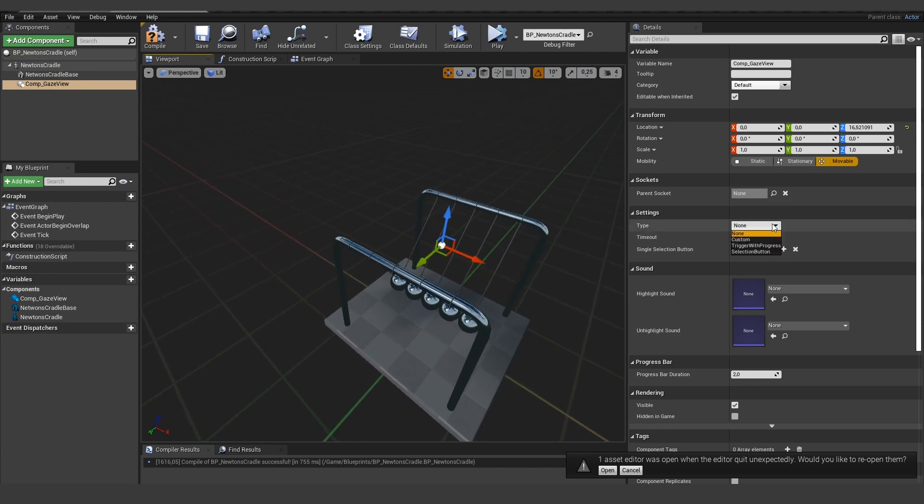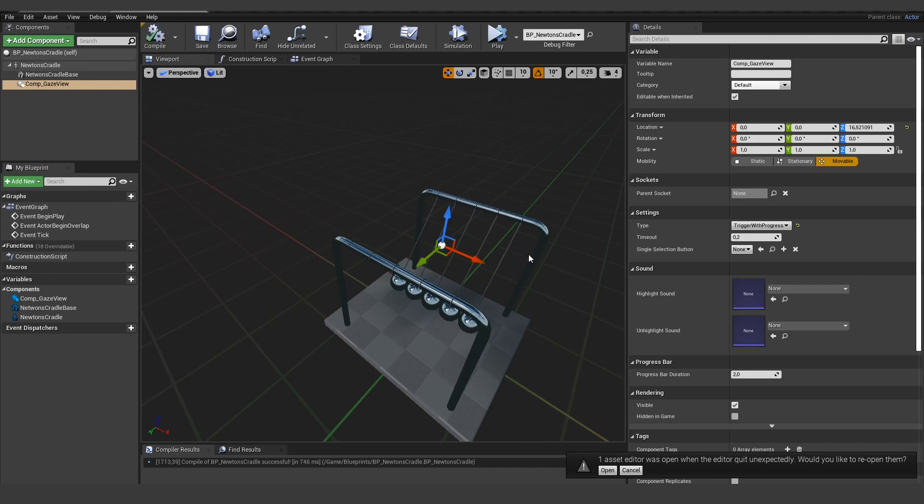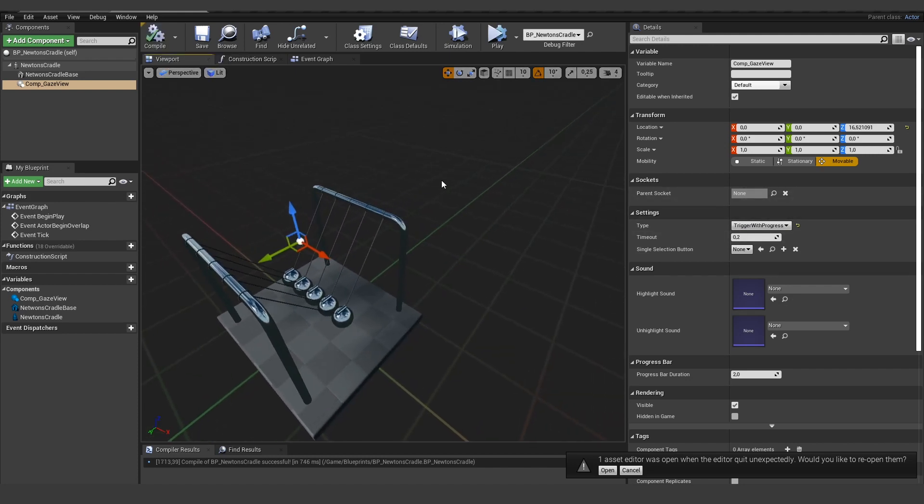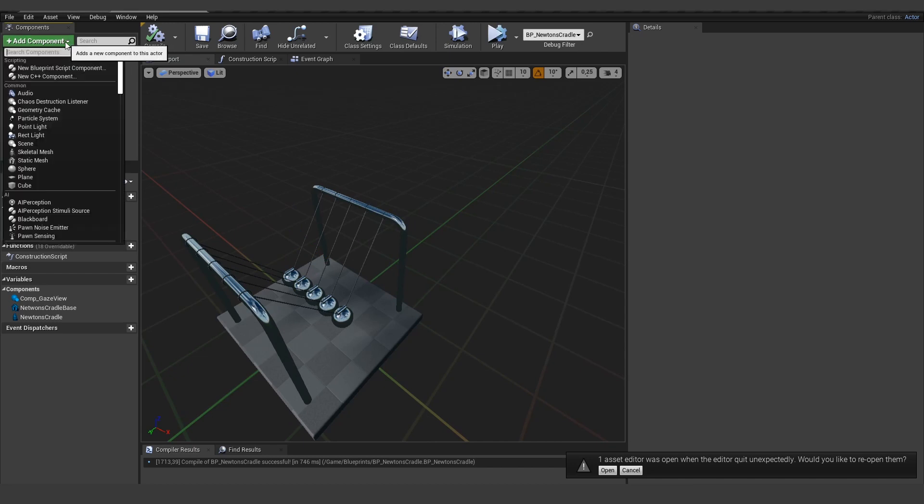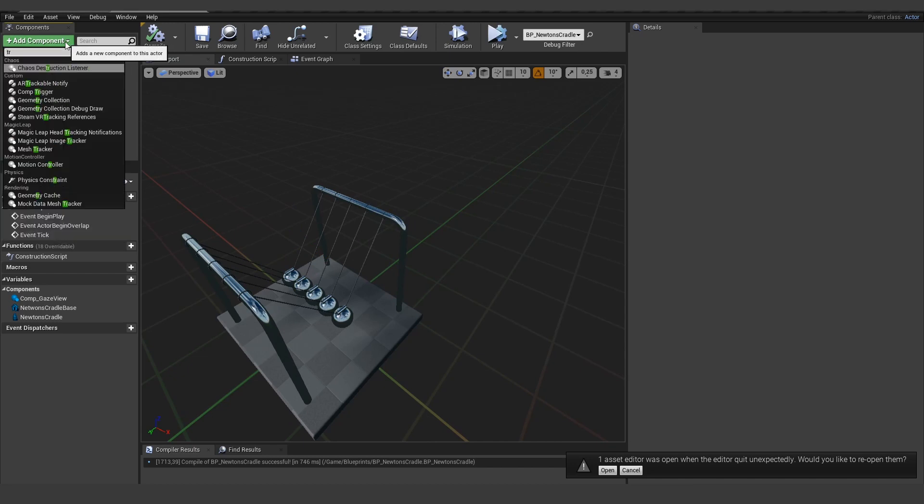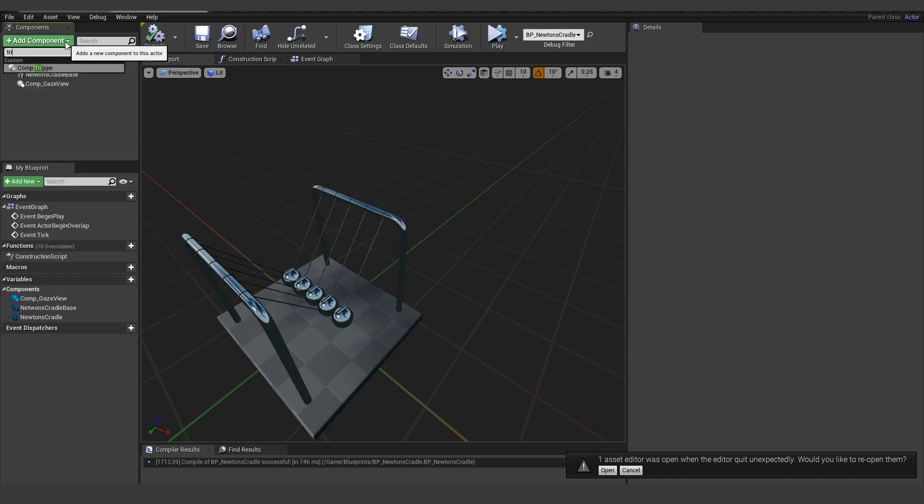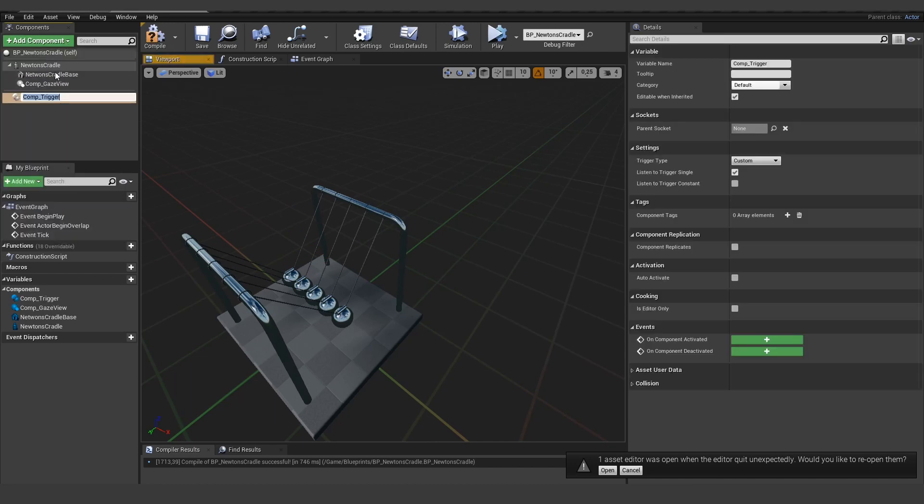So now let's use the trigger with progress. And the trigger with progress, once it's full, it will toggle the component trigger. So we would also need to add a component trigger in there.